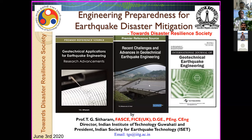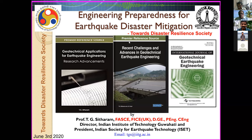Thank you Professor Vasant Matsagar, and thank you Srivalsa and Ravi Jakka for coordinating this ISET webinar series. I request all participants not to request remote control of my screen — it is popping up on my screen every moment. Please refrain from doing that. I have titled my talk as 'Engineering Preparedness for Earthquake Disaster Mitigation and Towards the Disaster Resilient Society.'